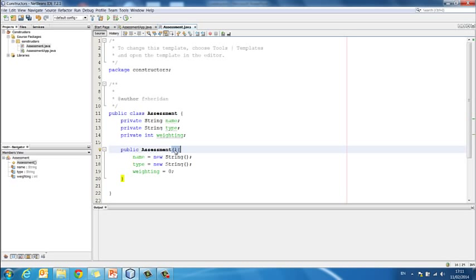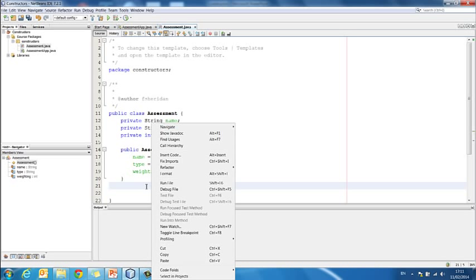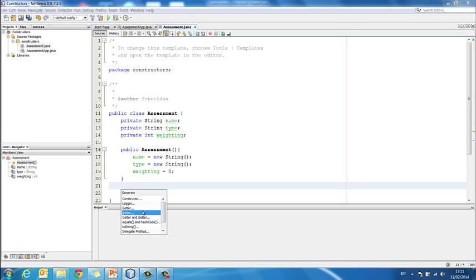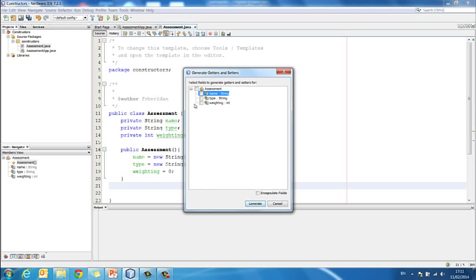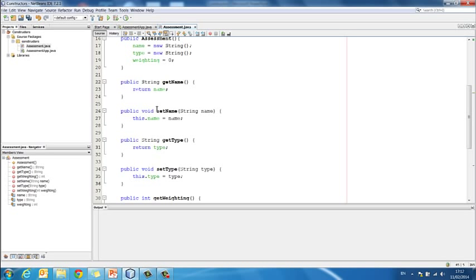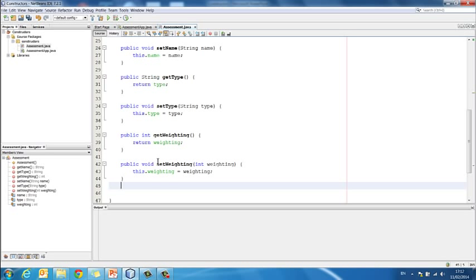Okay, we can go on then and add our setters and getters by using the insert code function in NetBeans. And I'll go to, in this instance we want setters and getters for everything because I want to be able to set the name, the type, and the weighting. And I also want to be able to get them so that I can print them. So I'm going to do setters and getters, select everything, generate, and there we get getName, setName, getType, setType, getWeighting, setWeighting. Okay, now traditionally we would have done all of our setters, our compute method if there was any, and all of our getters. But in this instance the order is slightly different. It doesn't really matter because they're methods. So the order of the methods isn't an issue.